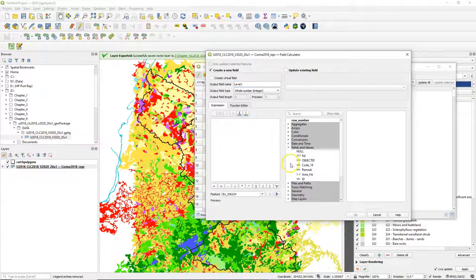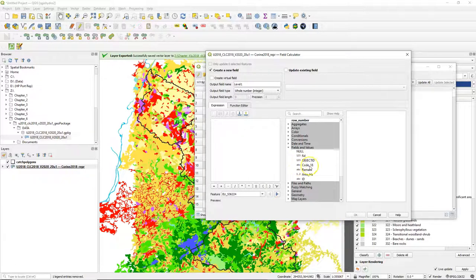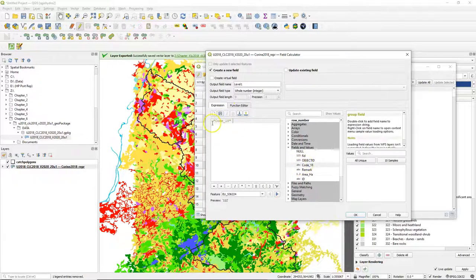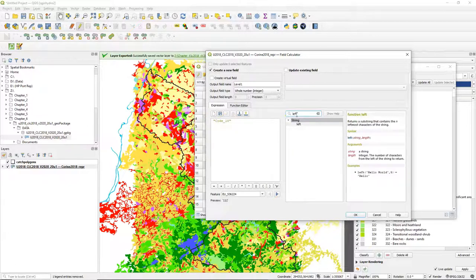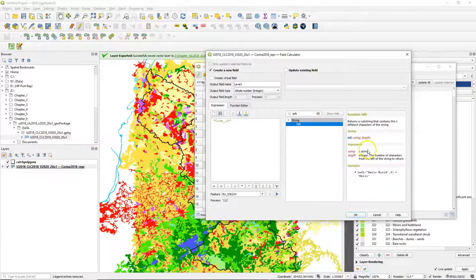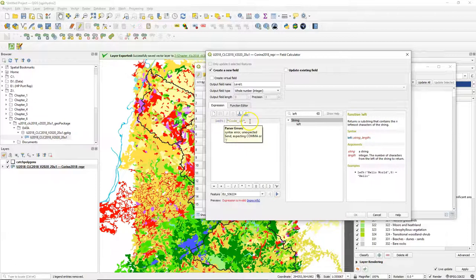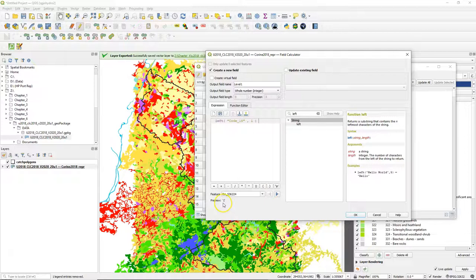Then under fields and values you can see code 18 and the ABC before indicates that it is a string. So we can use string functions. And there's a function called left which returns the n character of the string from the left. So if I use left and then a bracket code 18 comma 1 it will take the first character.